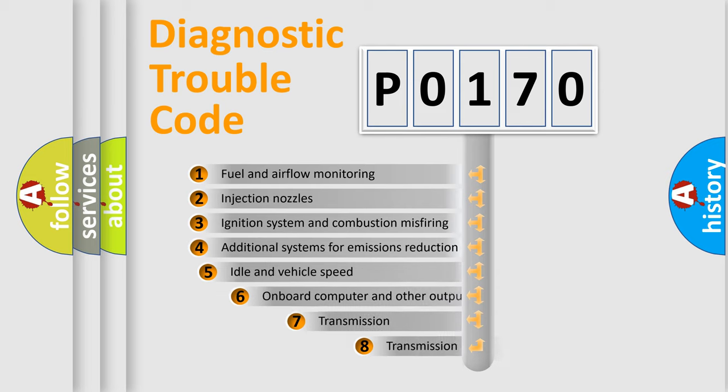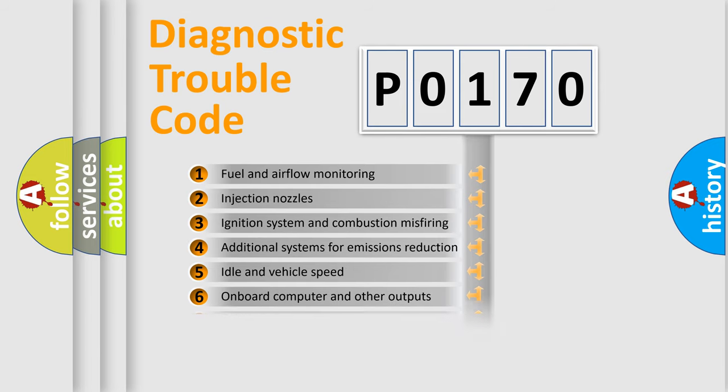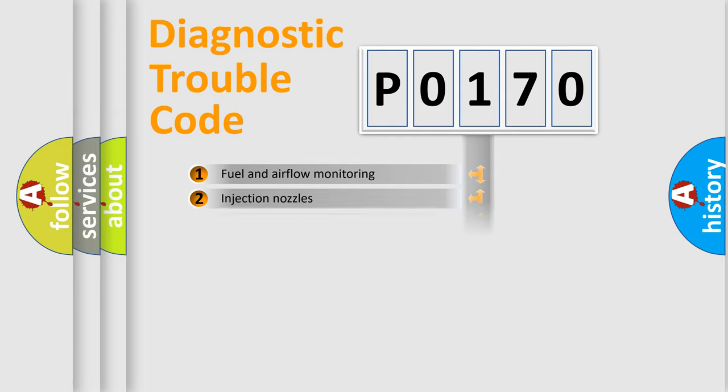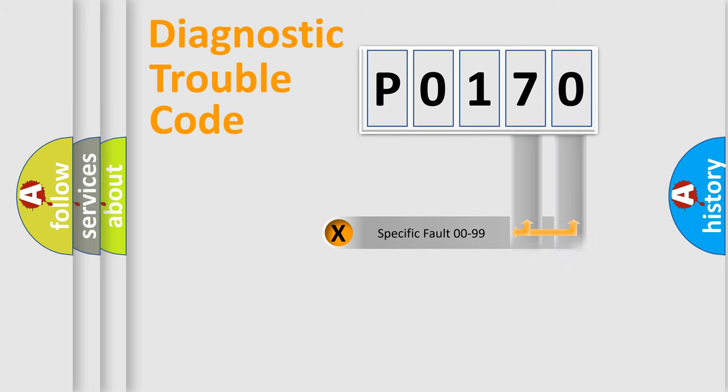The third character specifies a subset of errors. The distribution shown is valid only for the standardized DTC code. Only the last two characters define the specific fault of the group.